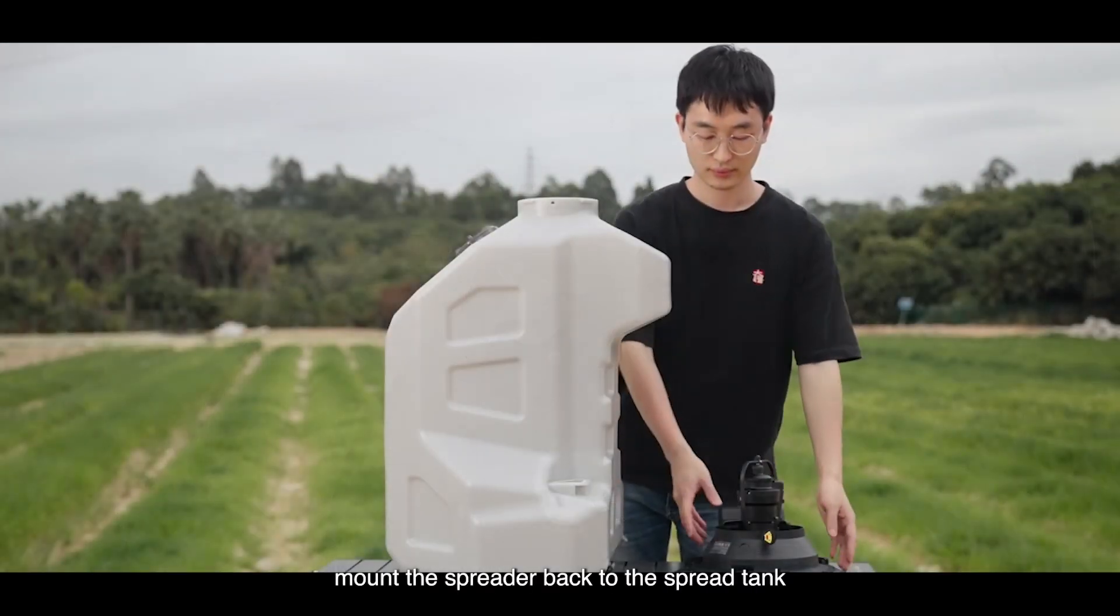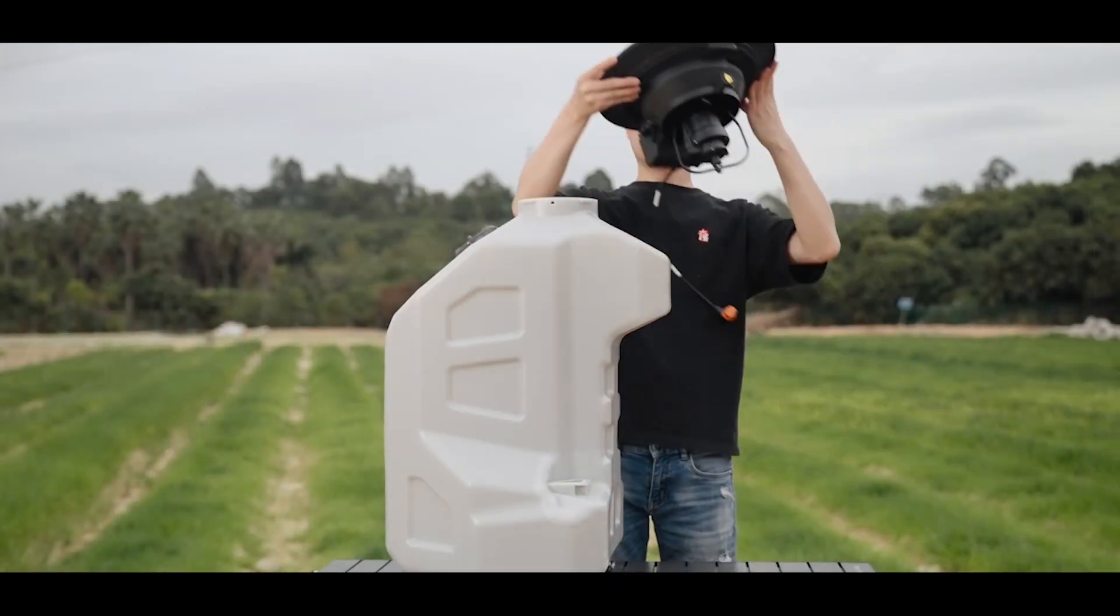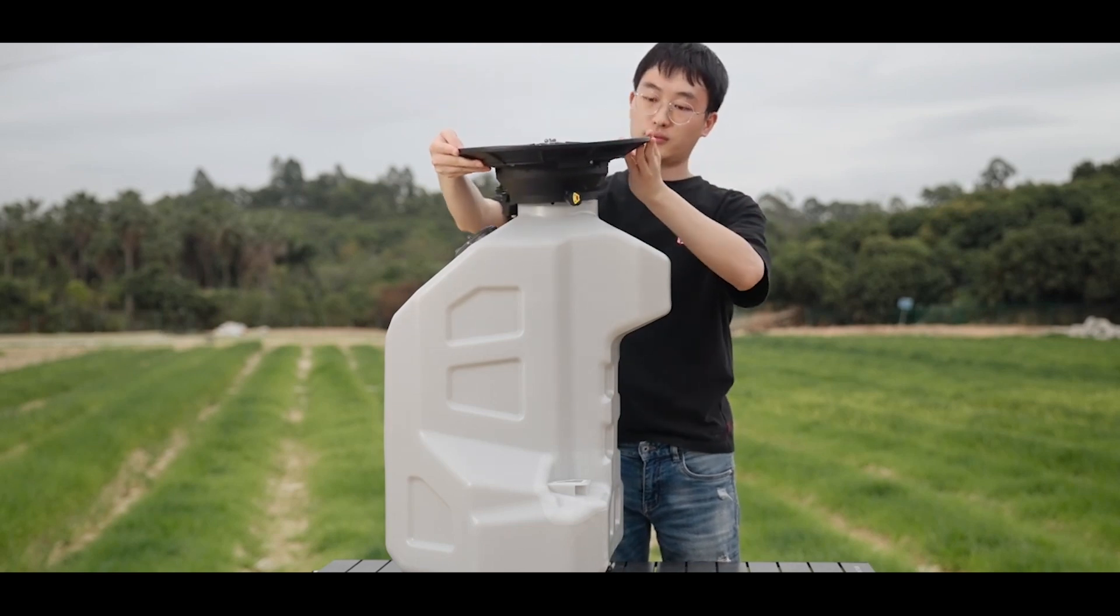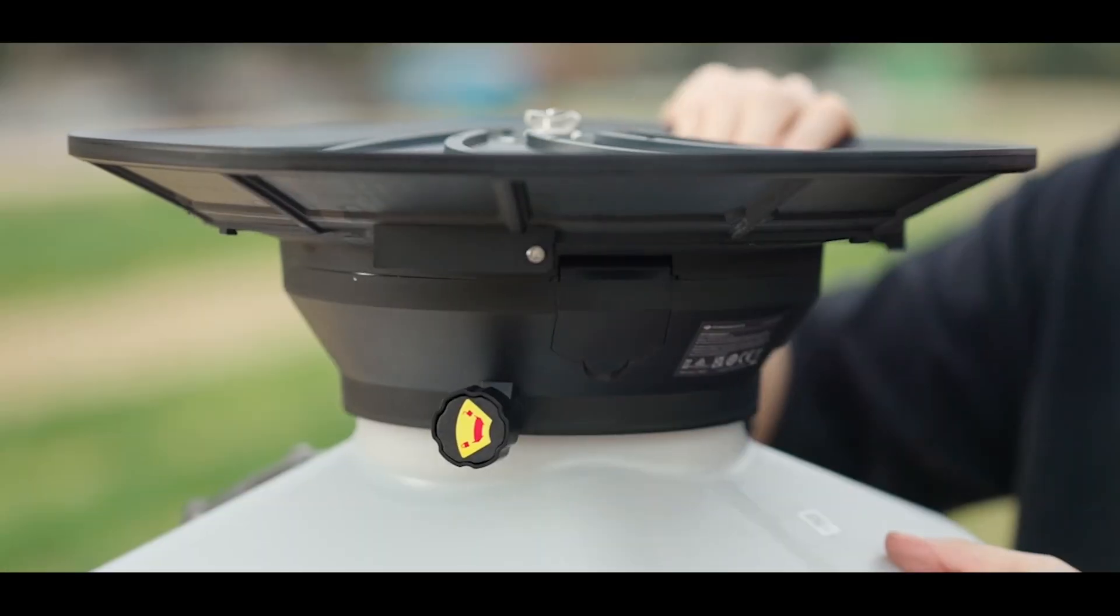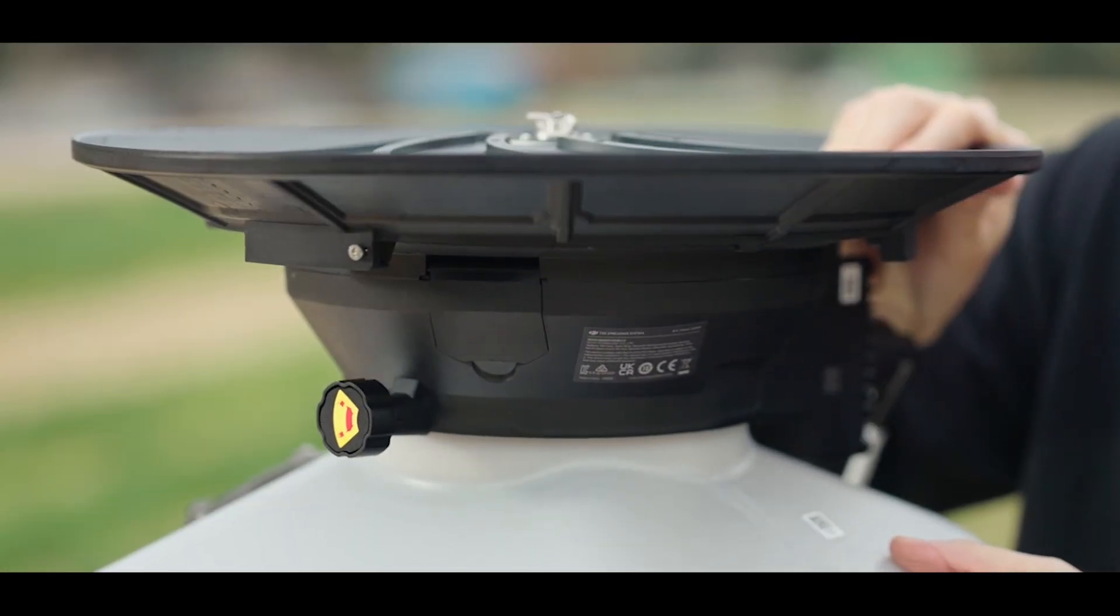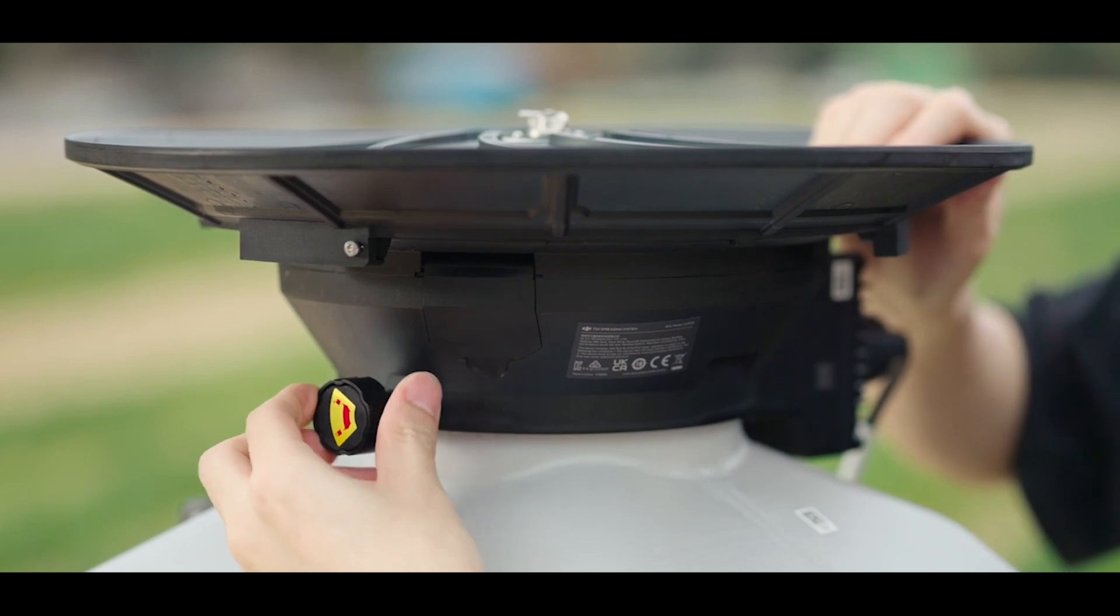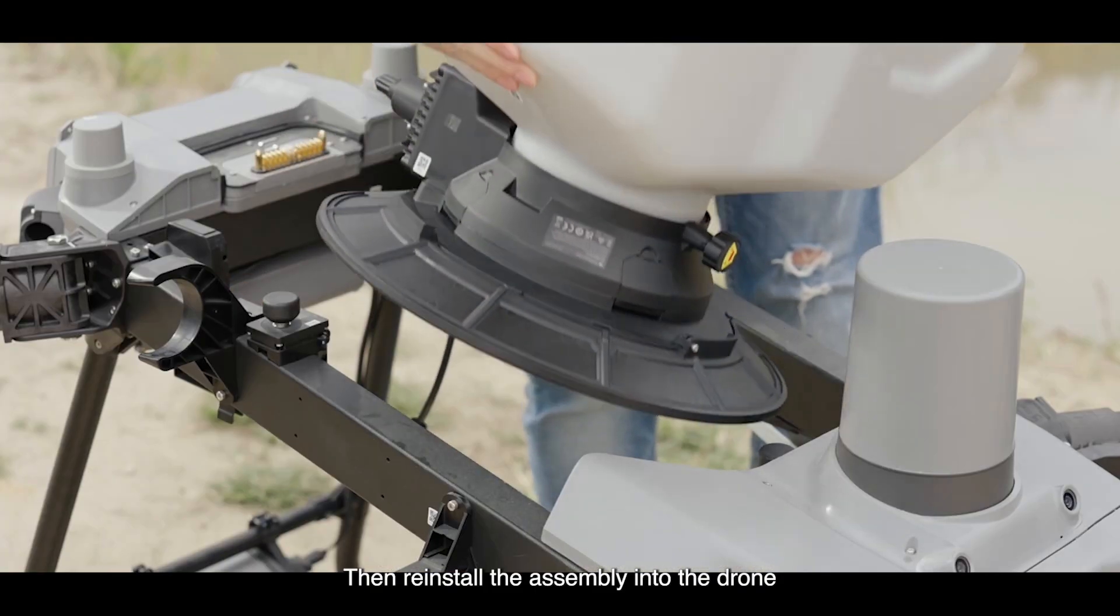Mount the spreader back to the spread tank. Then reinstall the assembly into the drone.